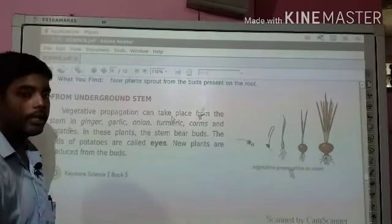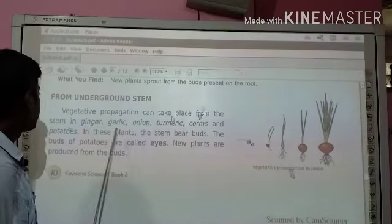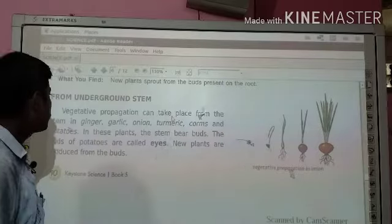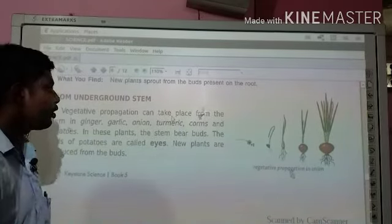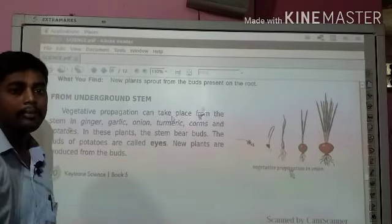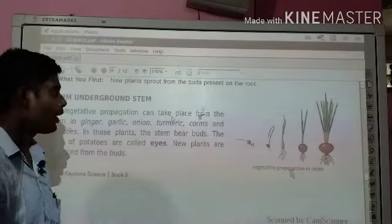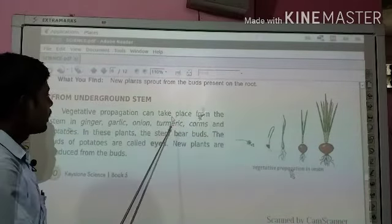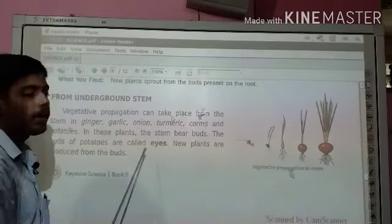So if there are some plants that are in the ground, like ginger, garlic, onion, they can make their own little buds and then grow into a new plant. Ginger, garlic, turmeric — we call their buds eyes.